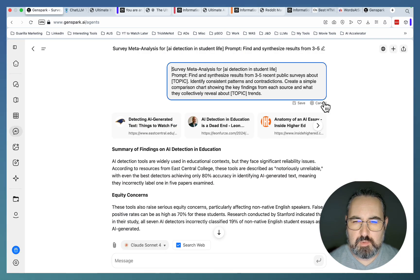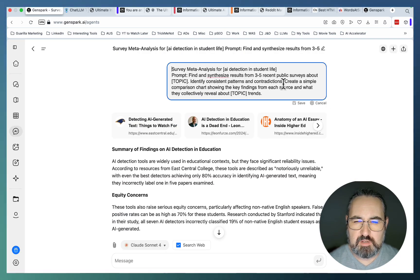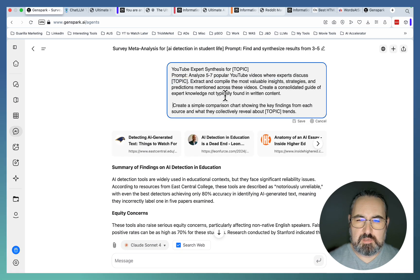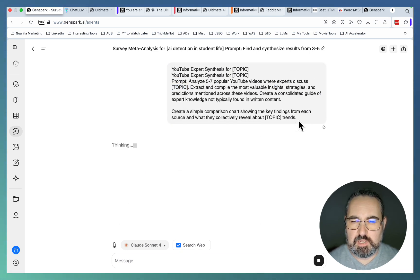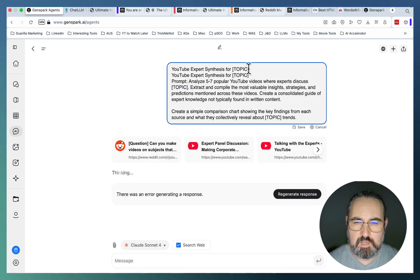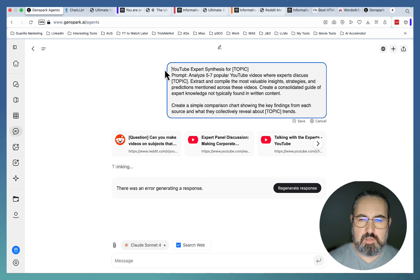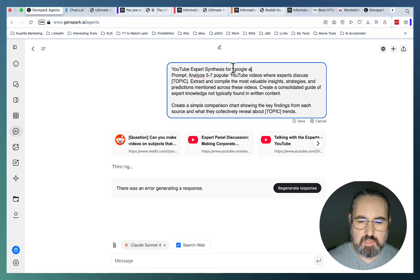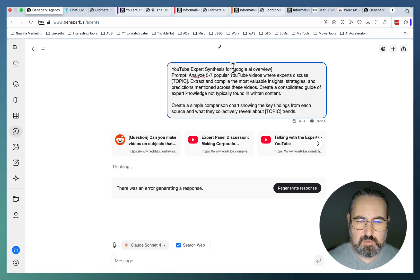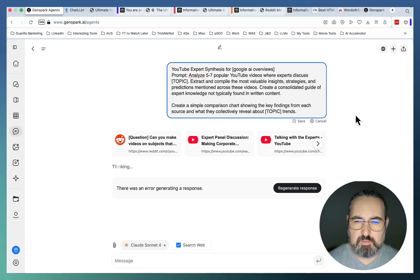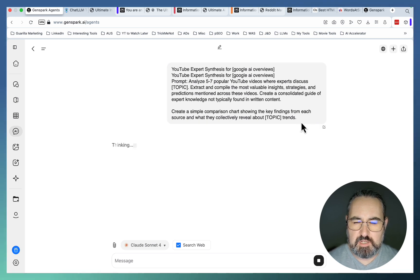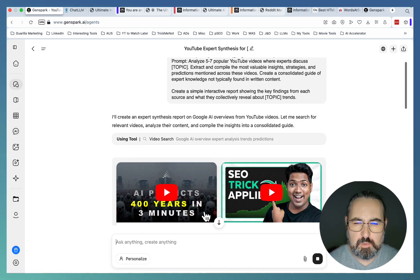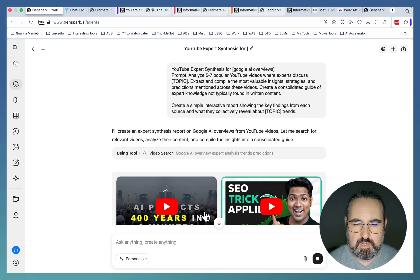So let's try another one. And I'm actually wondering if this needs the super agent, since I'm not sure how well Claude is at fetching YouTube. And let's pick a topic. Let the topic be Google AI Overviews. And the beauty of these prompts is that they can be used for any topic, really.